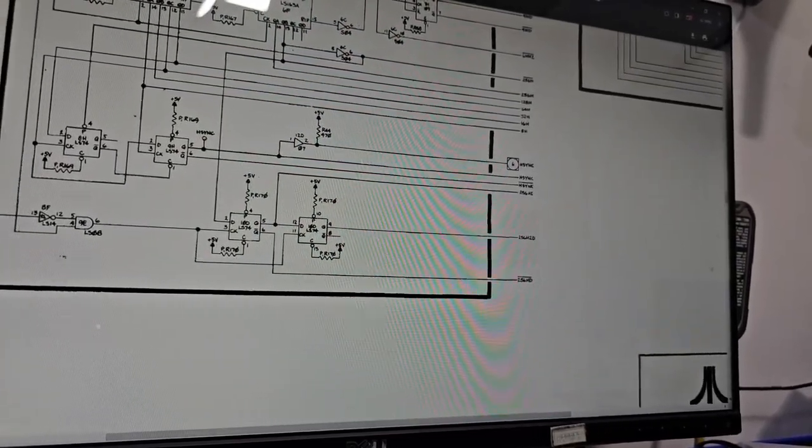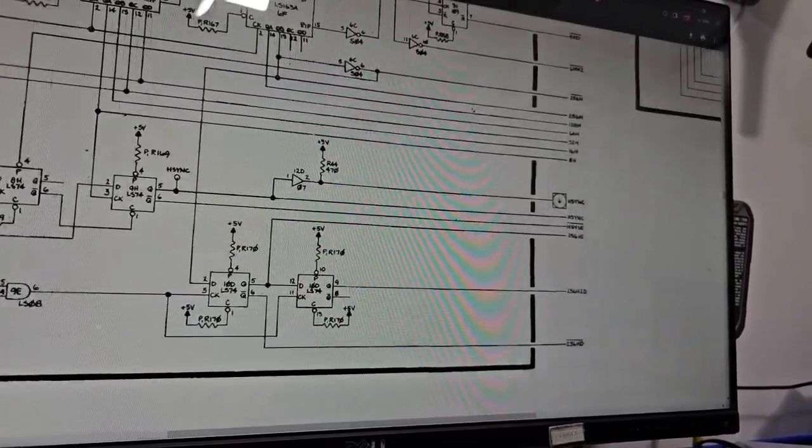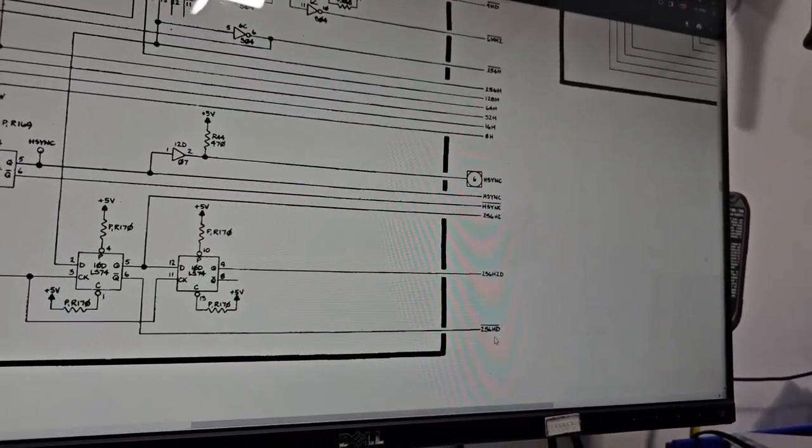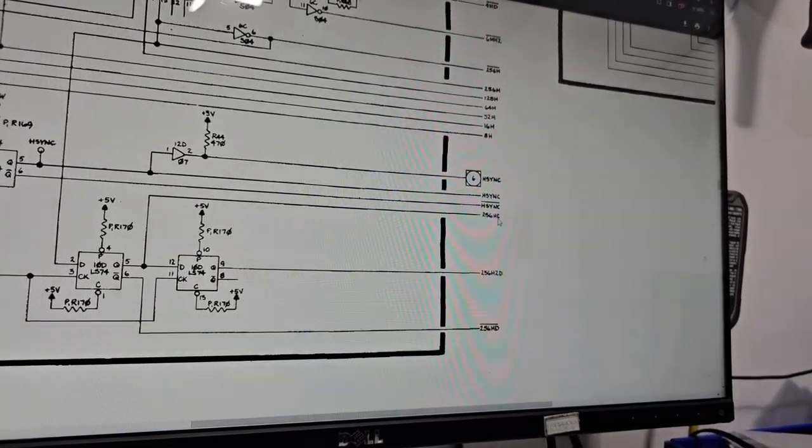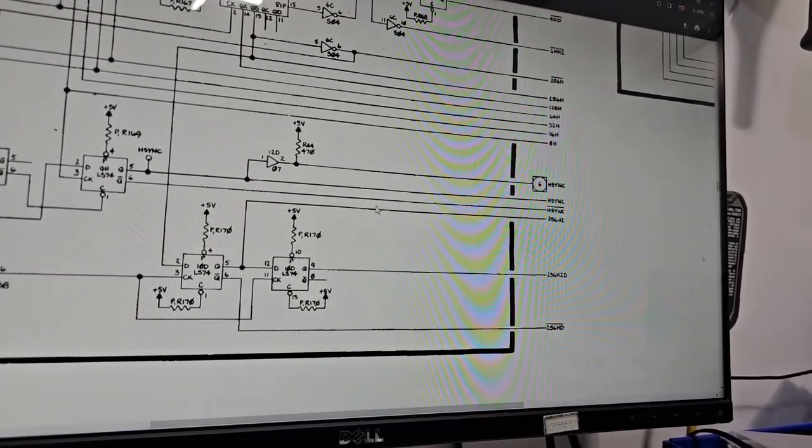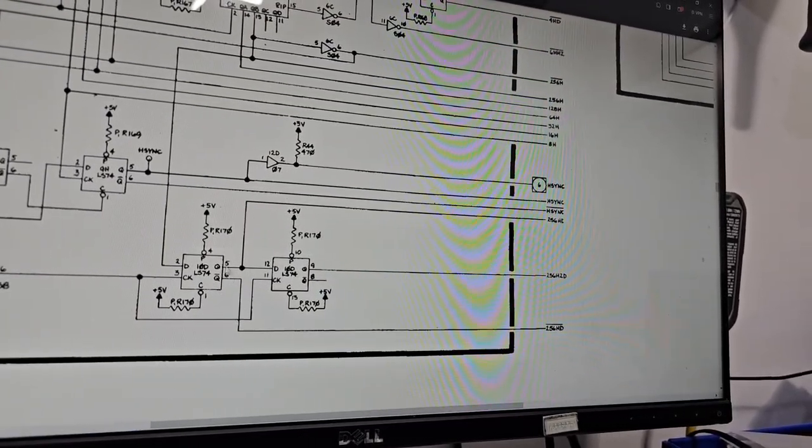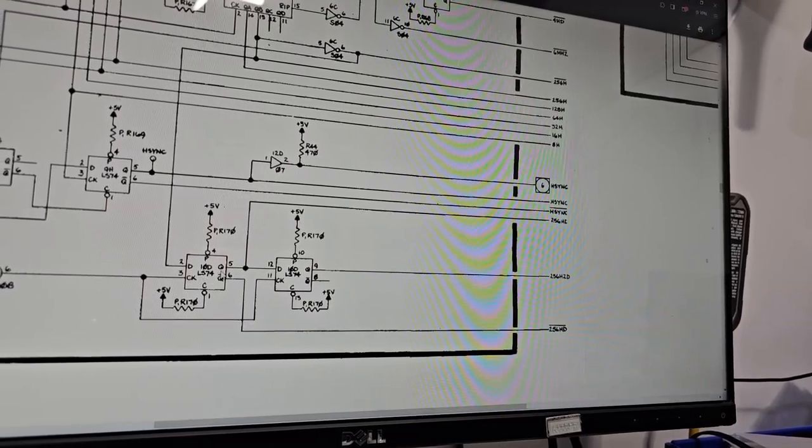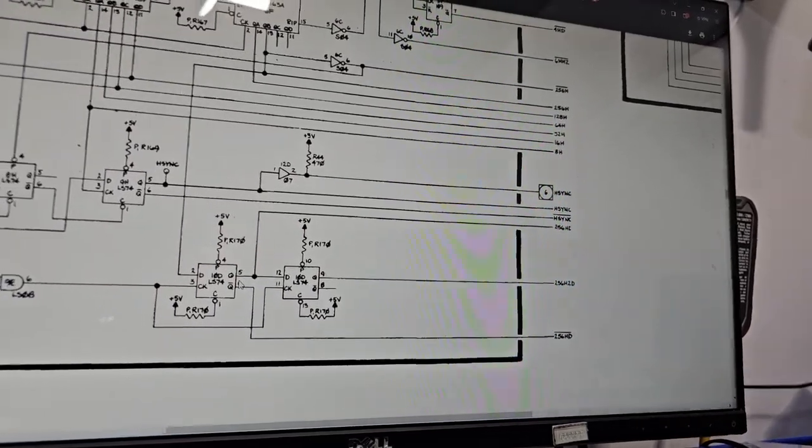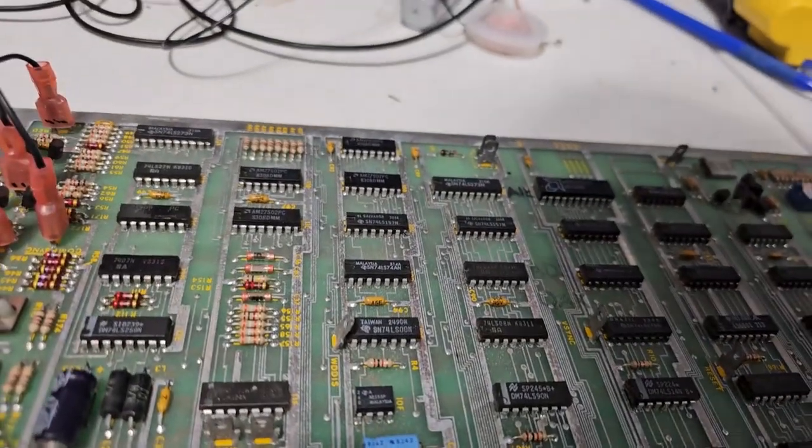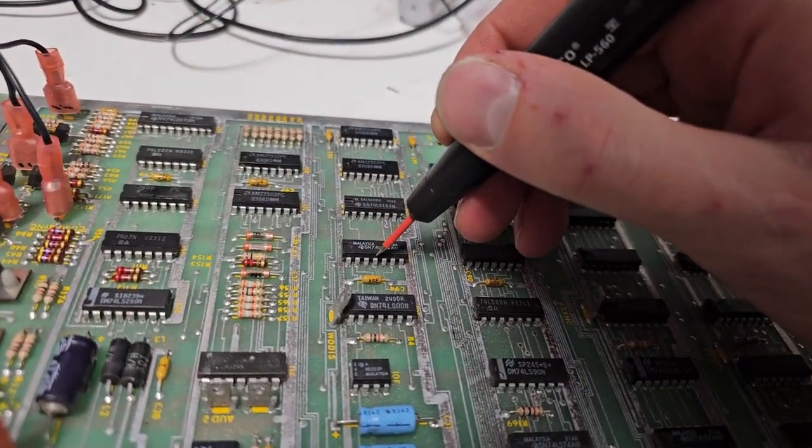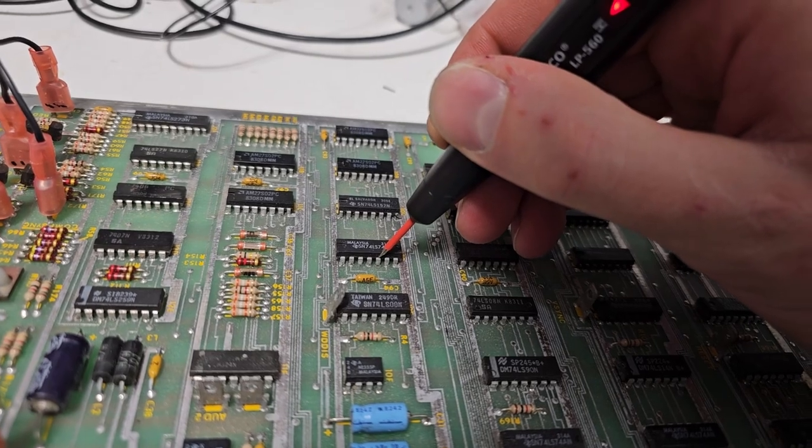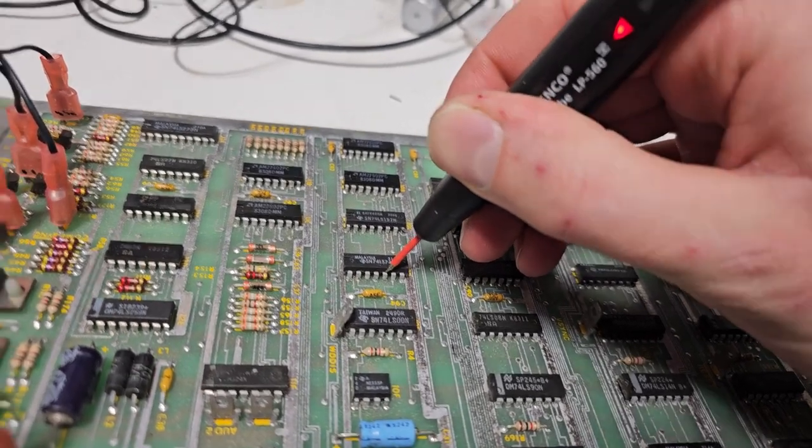256 HD inverse. HD probably has something to do with horizontal something or other. 256 2HD, 256 HD comes from pin 5 of Q of 10D. So what's pin 5 of 10D doing? What's up 10D? You've got nothing.